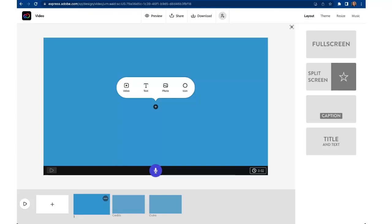Now we're talking. Okay this is the Adobe Express video interface. You made it to the interface. So let me show you around.